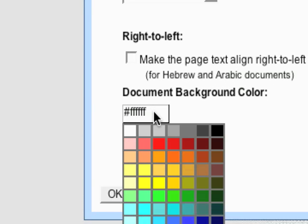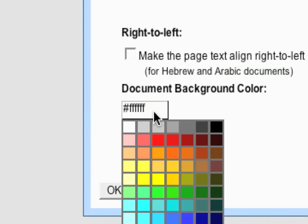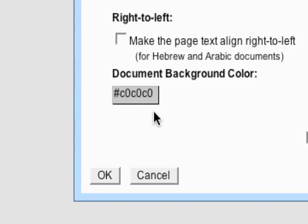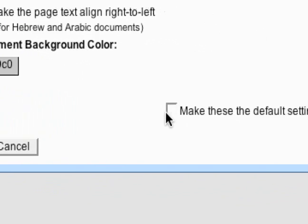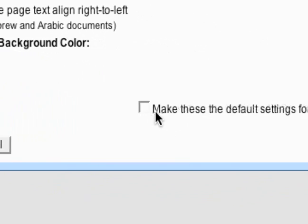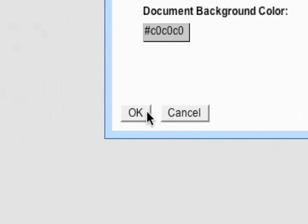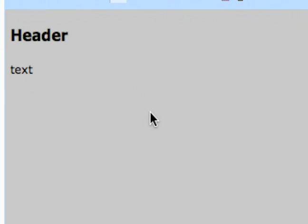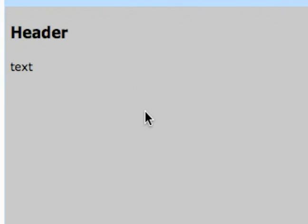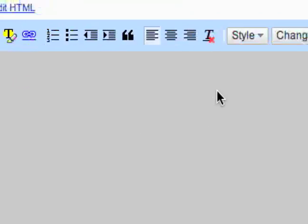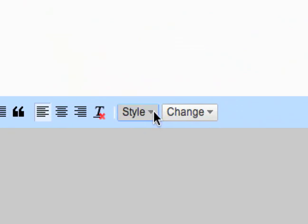And then you can change the background color of your document. And then you can also choose to make this a default settings for all new documents, if you want to do that. You can see my background changed. So that's how you alter some of your document settings right there.